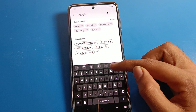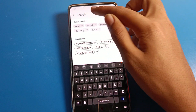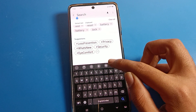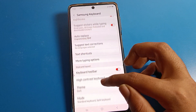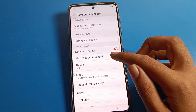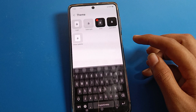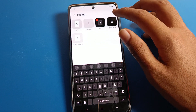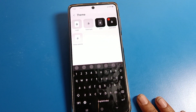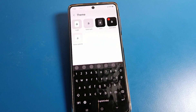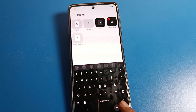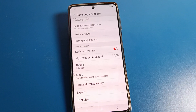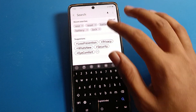You can also set this using a shortcut — click on the search option in keyboard settings, and directly from there you can set the theme. If you want to change to Solid Dark, select it here, and the Solid Dark theme will be set on your keyboard.